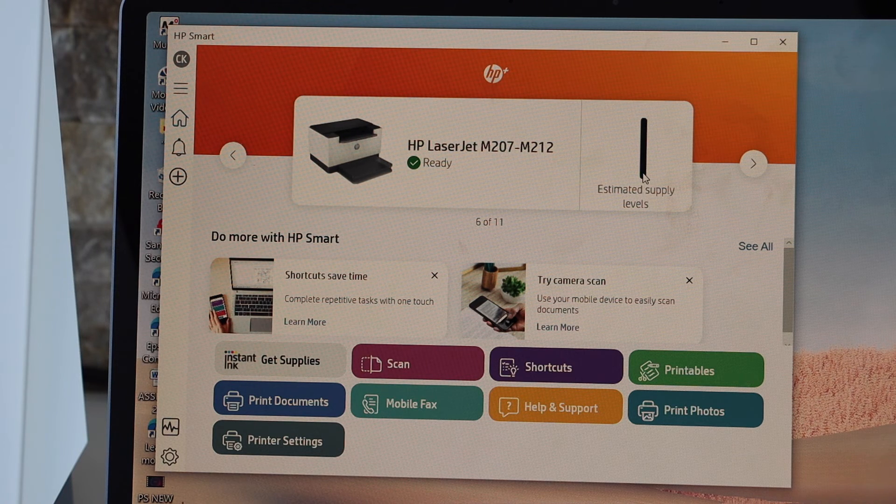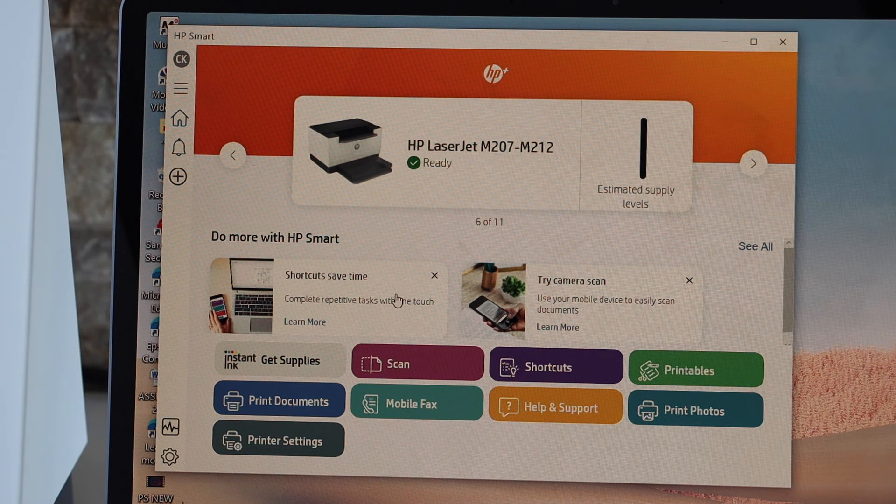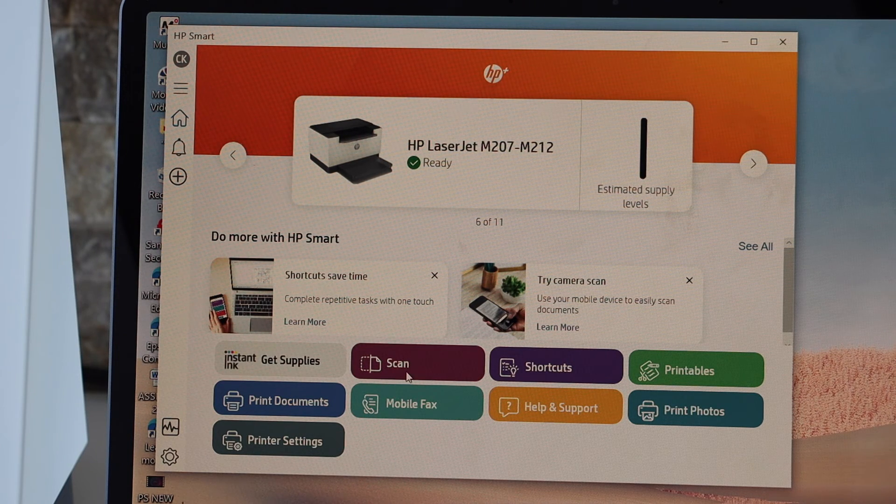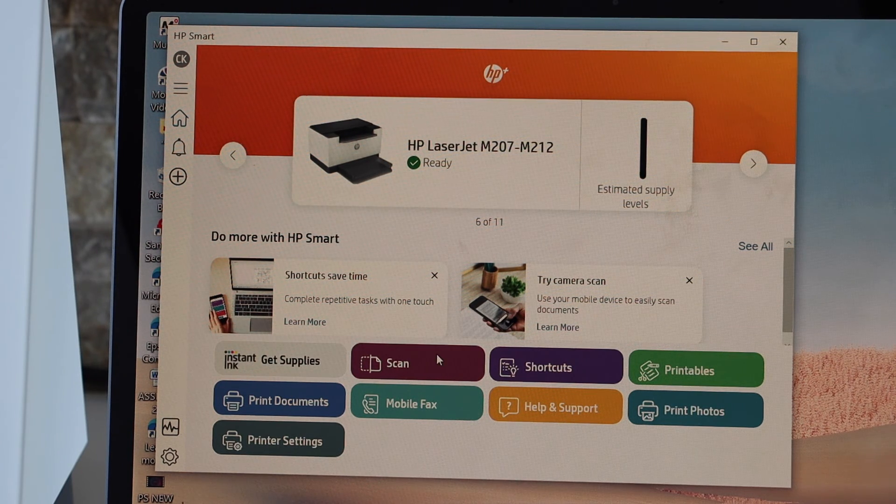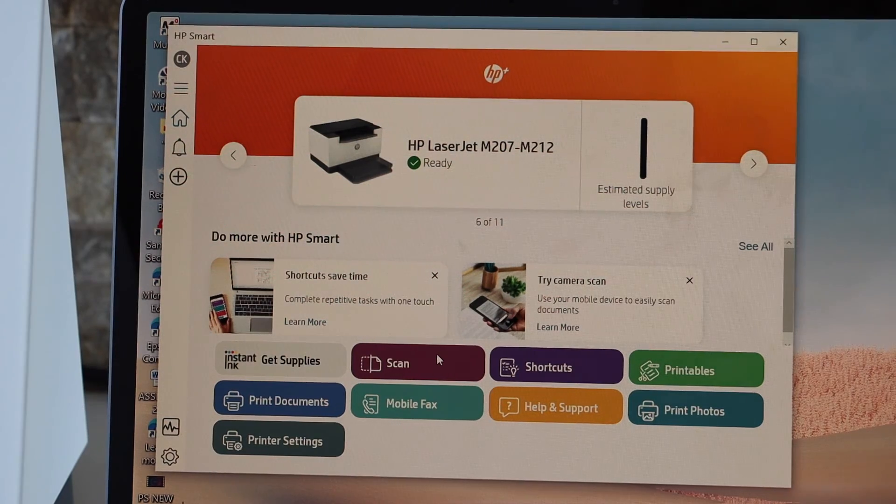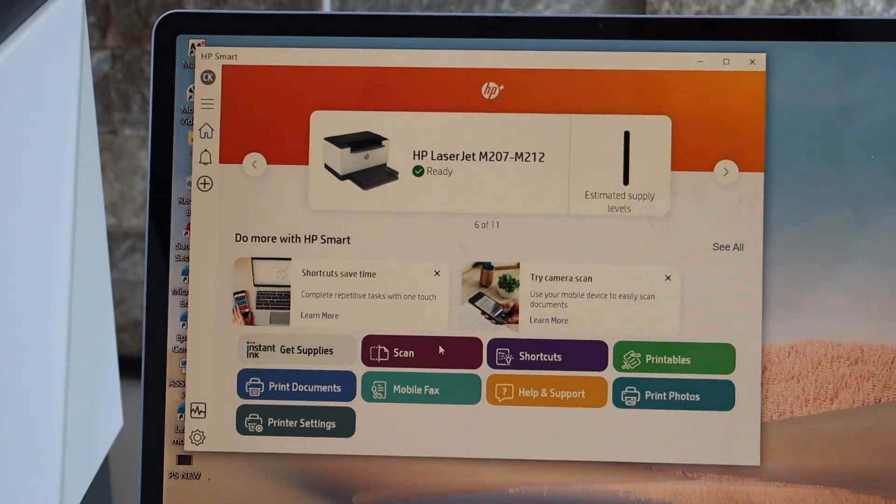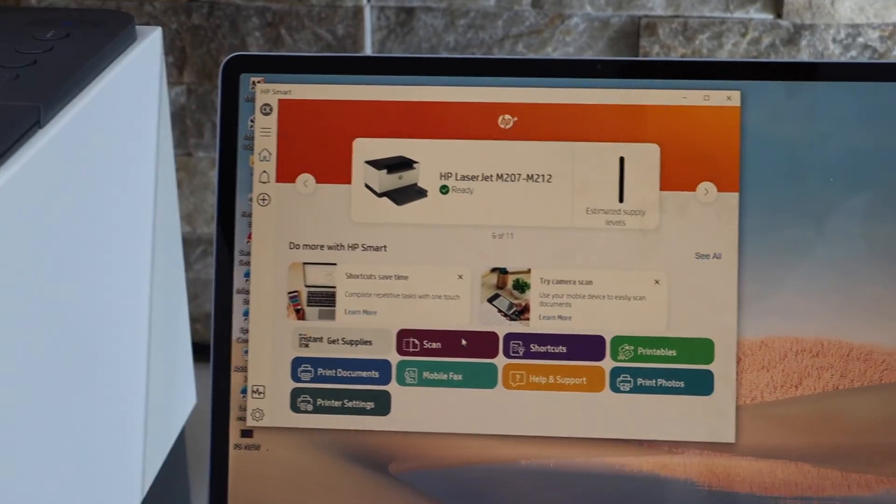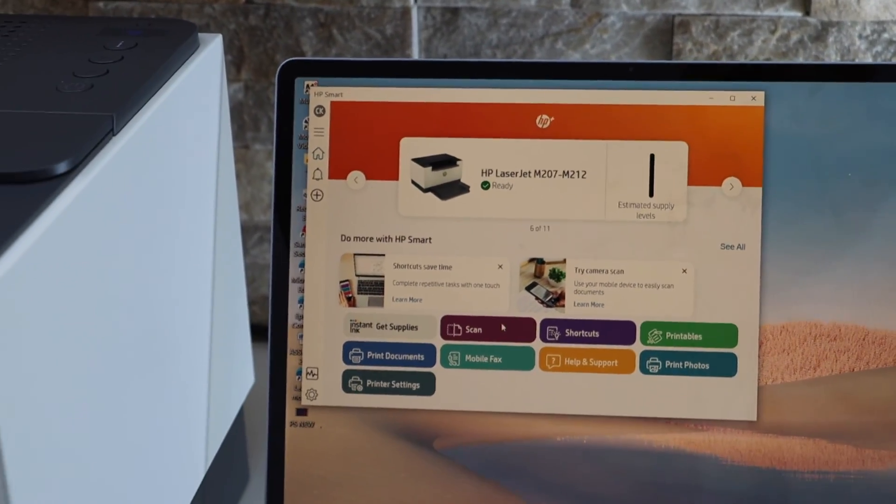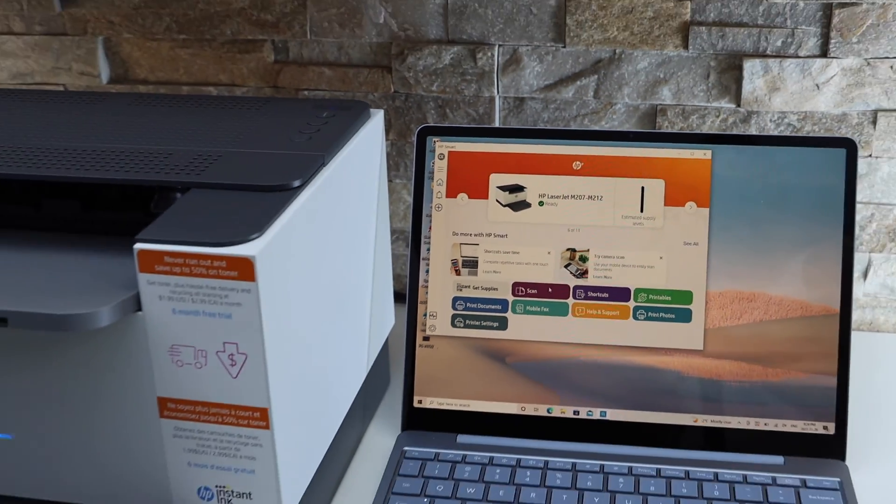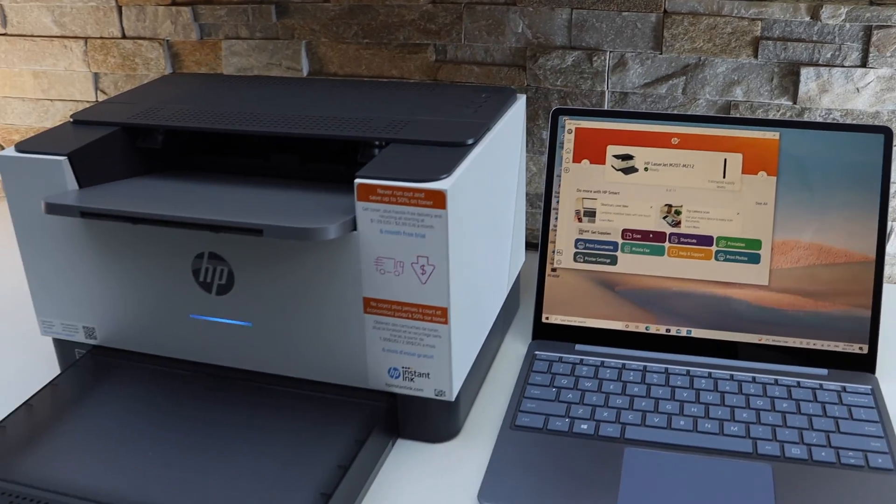Estimated level of ink supply. You can start printing from here. So this way we can do the setup of this printer using a Windows 10 laptop. Thanks for watching.